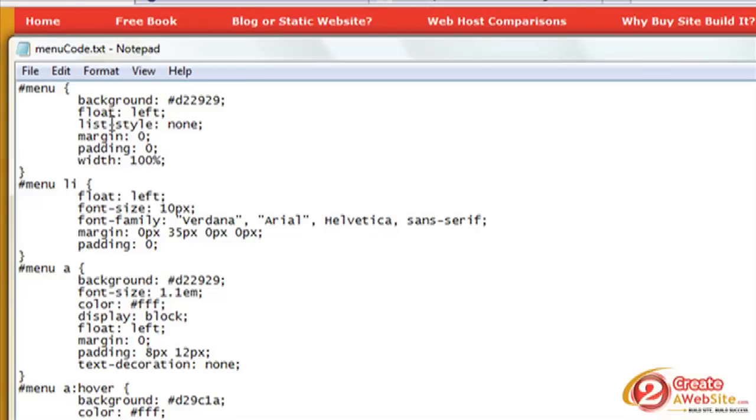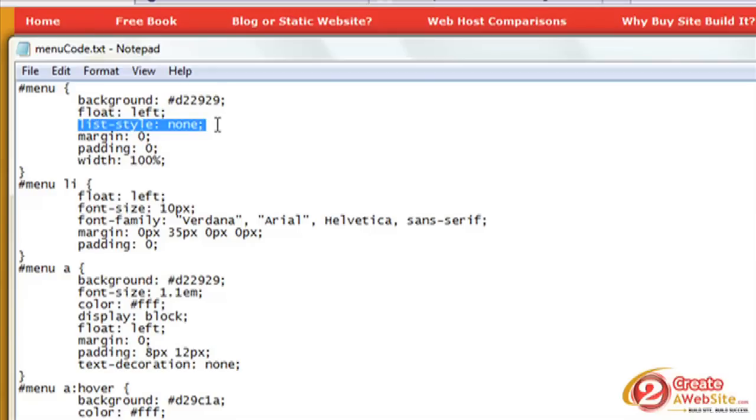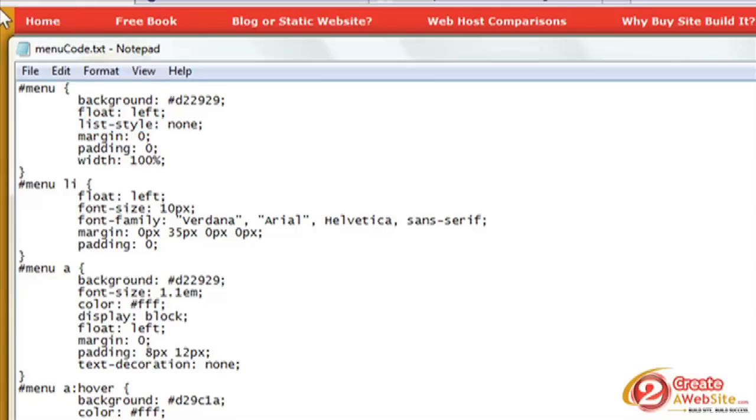List style: none, because we're going to be using the list item tag, which is like the bullet tag in HTML. We don't want the bullets to be displayed, so that's why you say list style: none.